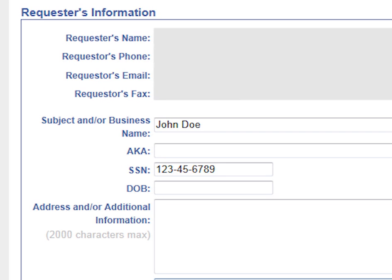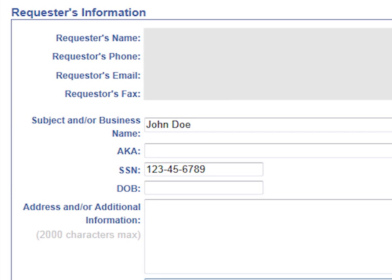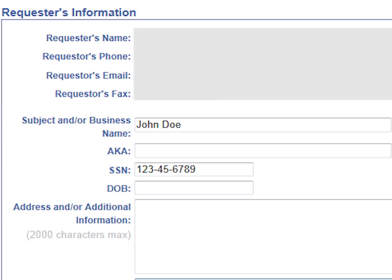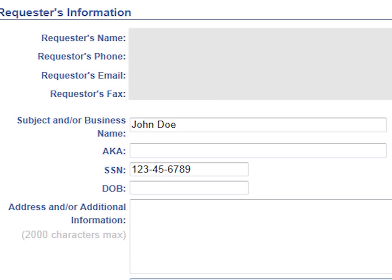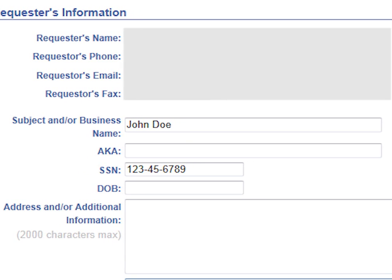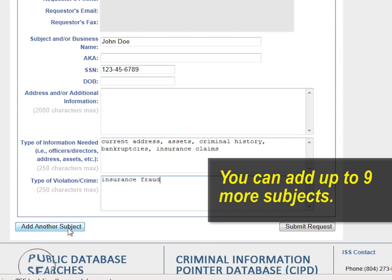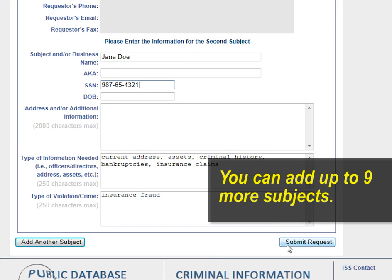If you have additional information, be sure to provide it in the field marked Address or Additional Information. You can request the same information for additional subjects as well — simply click on Add Another Subject. When you're done, click Submit Request.